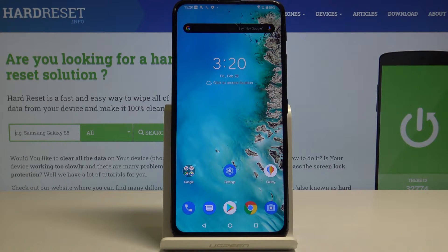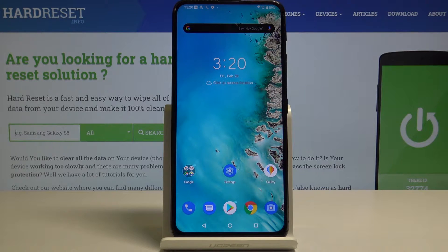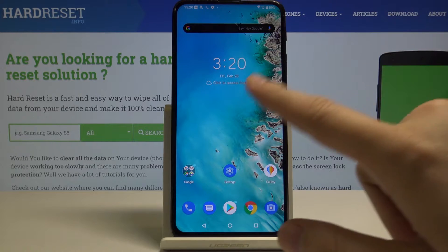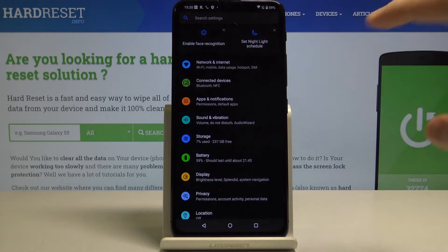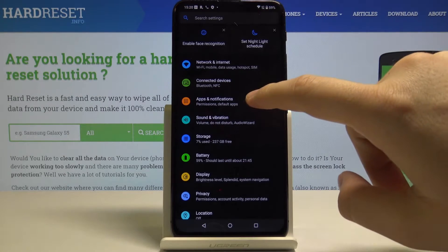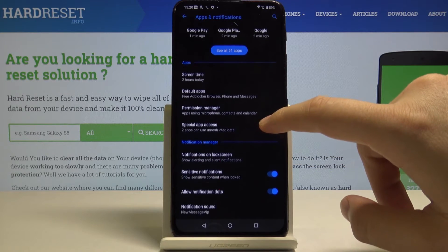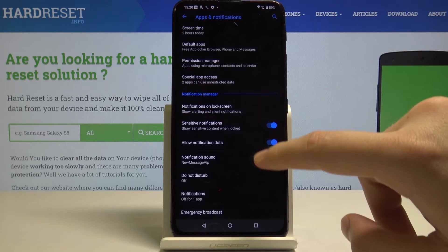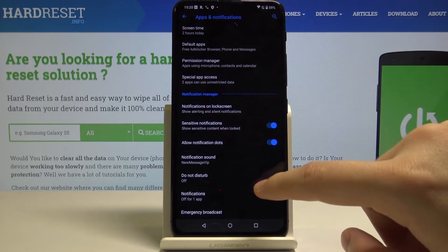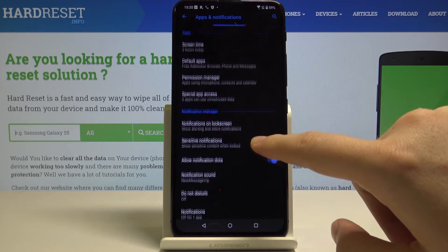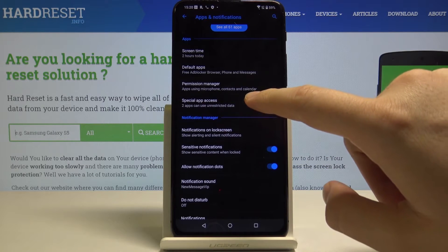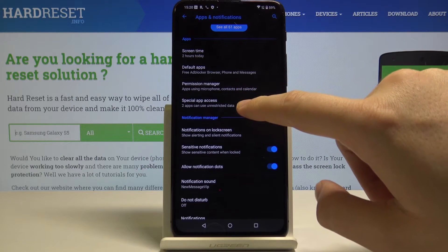Hello guys, today I want to show you how to install unofficial applications on your Asus Zenfone 6. Let's start by opening Settings, then click on Apps and Notifications. From here we have to go to Special App Access.